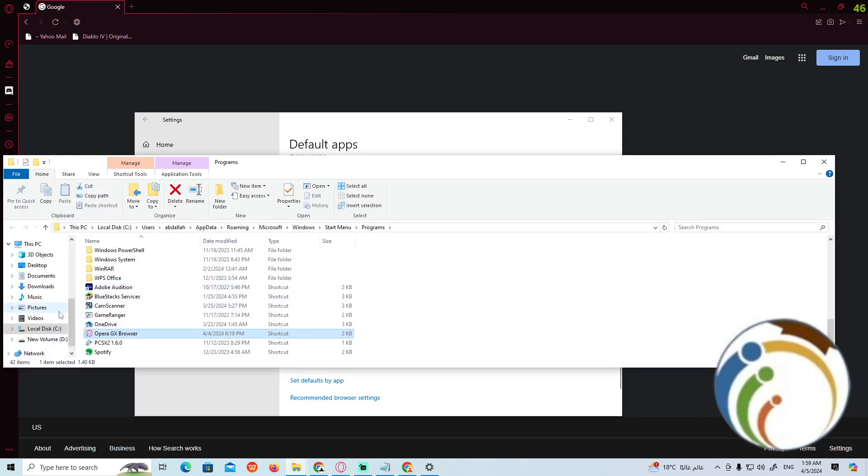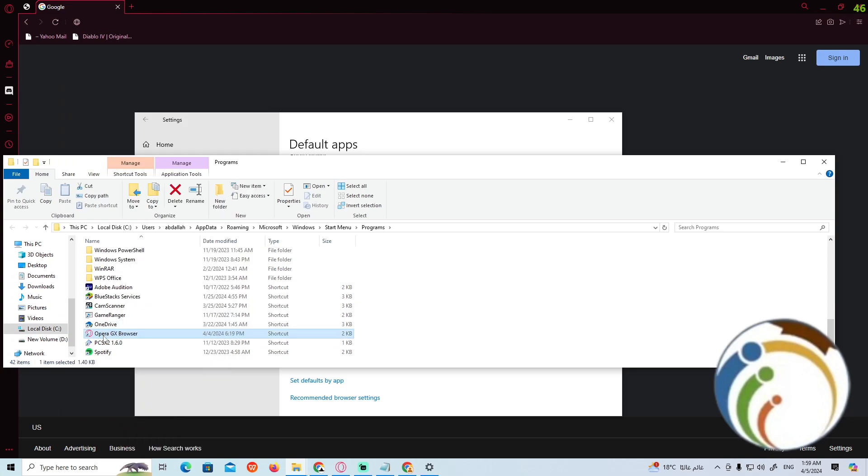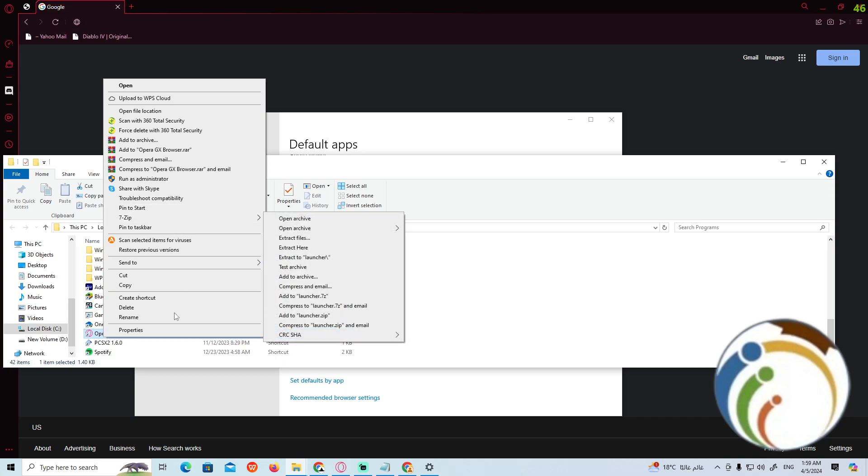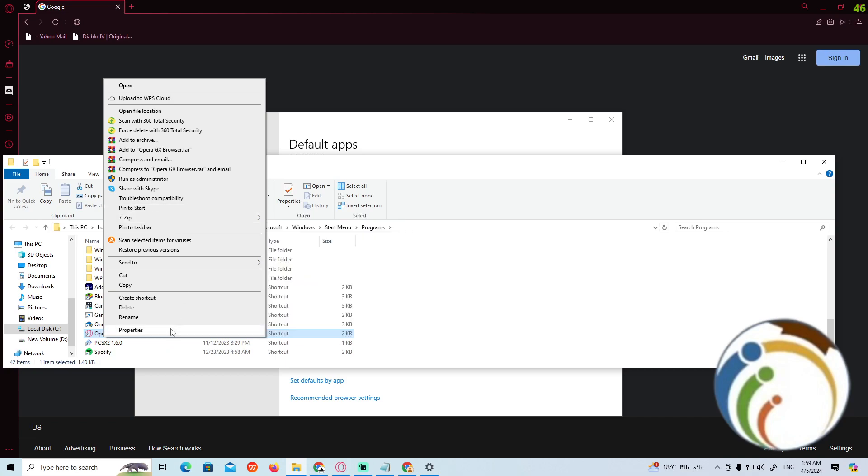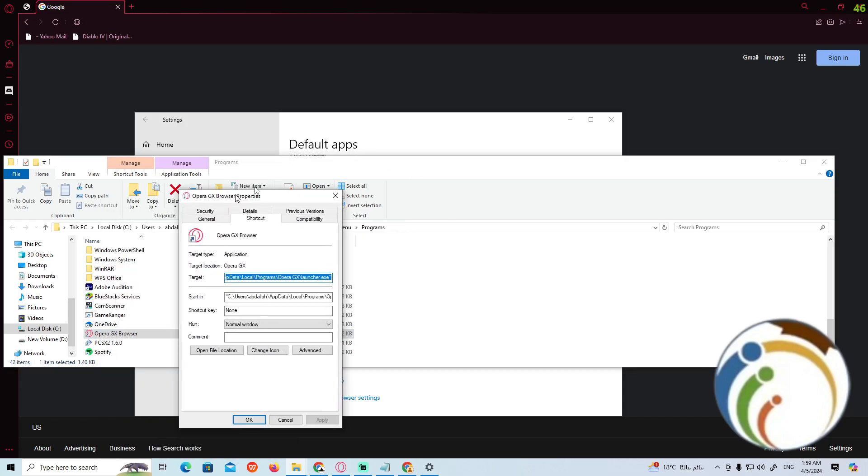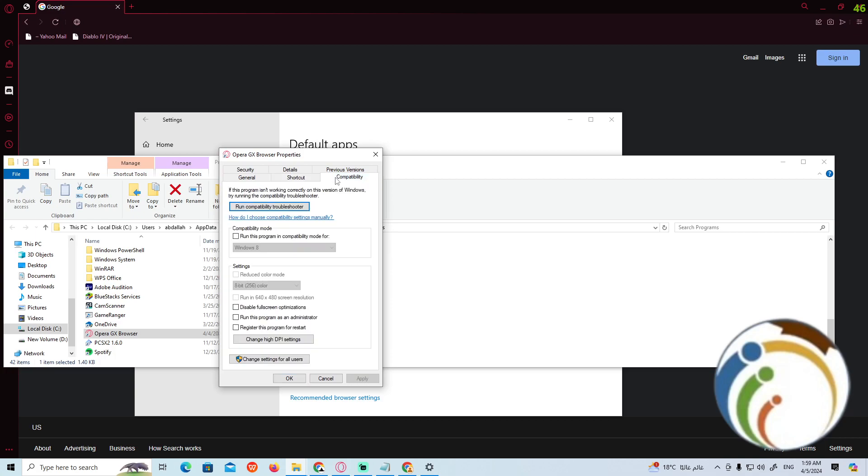Now you can find out this part. Right click on Opera GX over here, and once you do it you're gonna find this page. Now click on Properties. Then you exactly see there's the compatibility tab, and now we have to click on run compatibility.